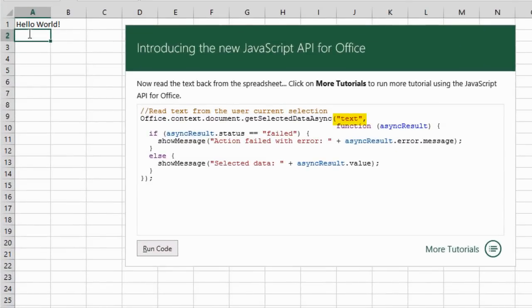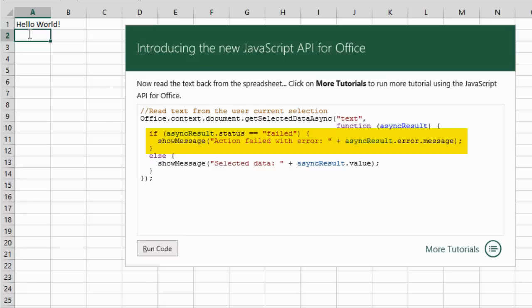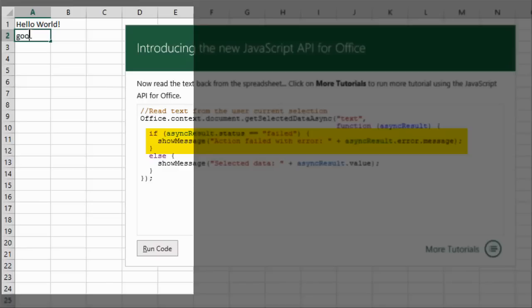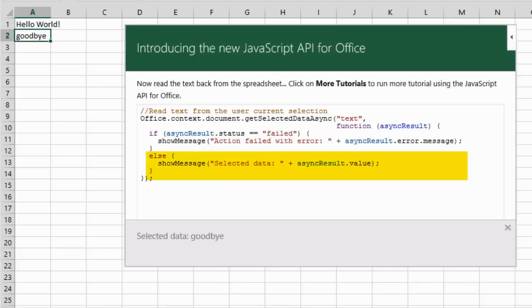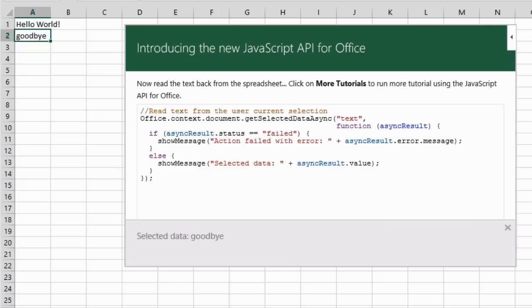No options are specified. The Callback function returns an error message if the method failed, as before. This time, however, the code writes a message if the method succeeded to literally show SelectedData colon, and then the Value property from the AsyncResult object.